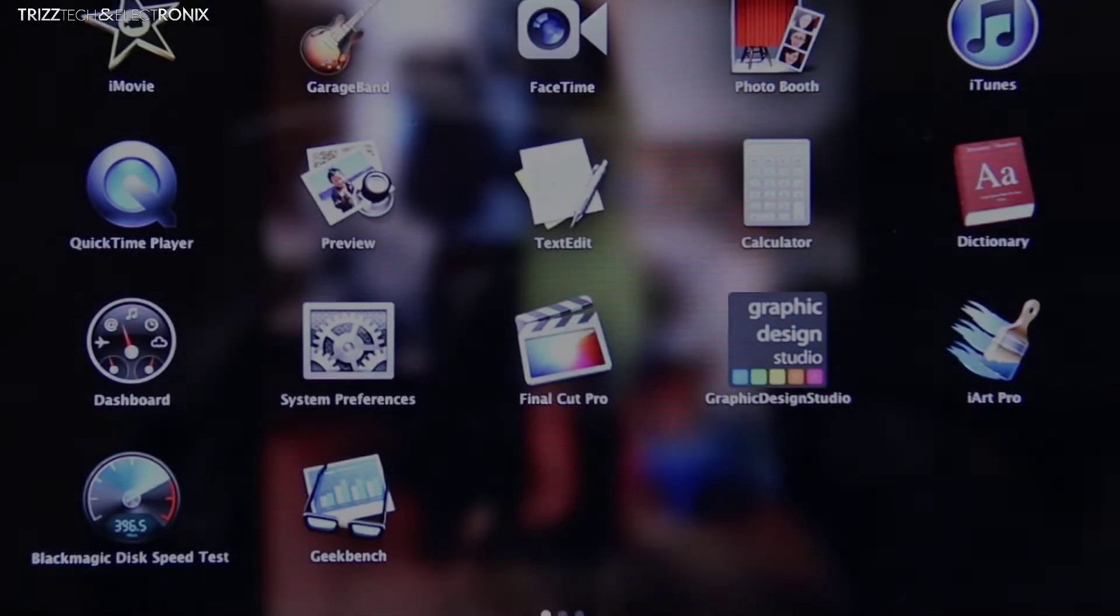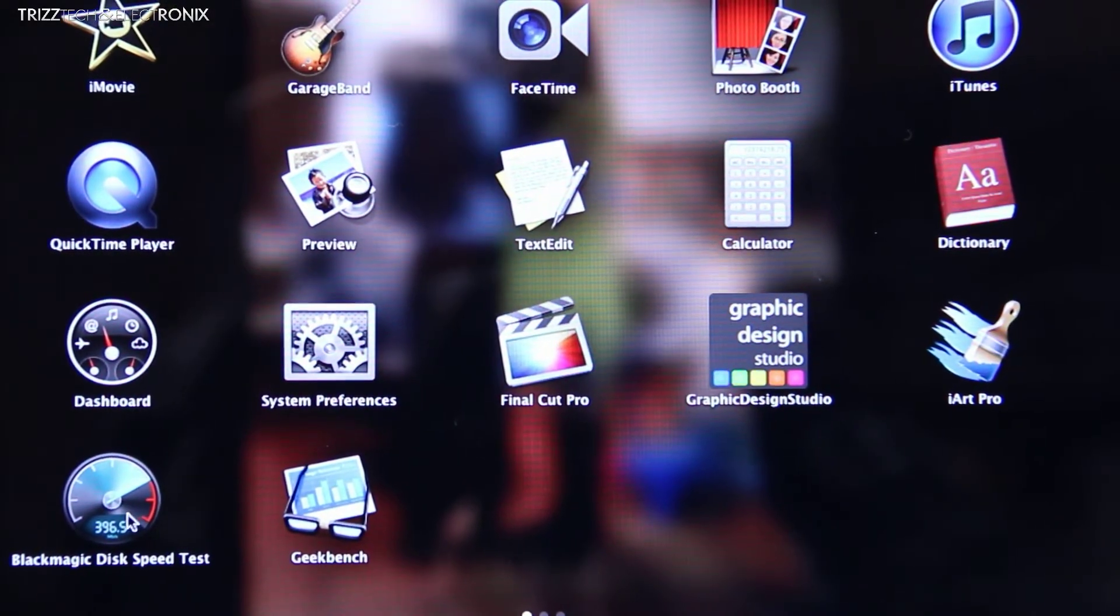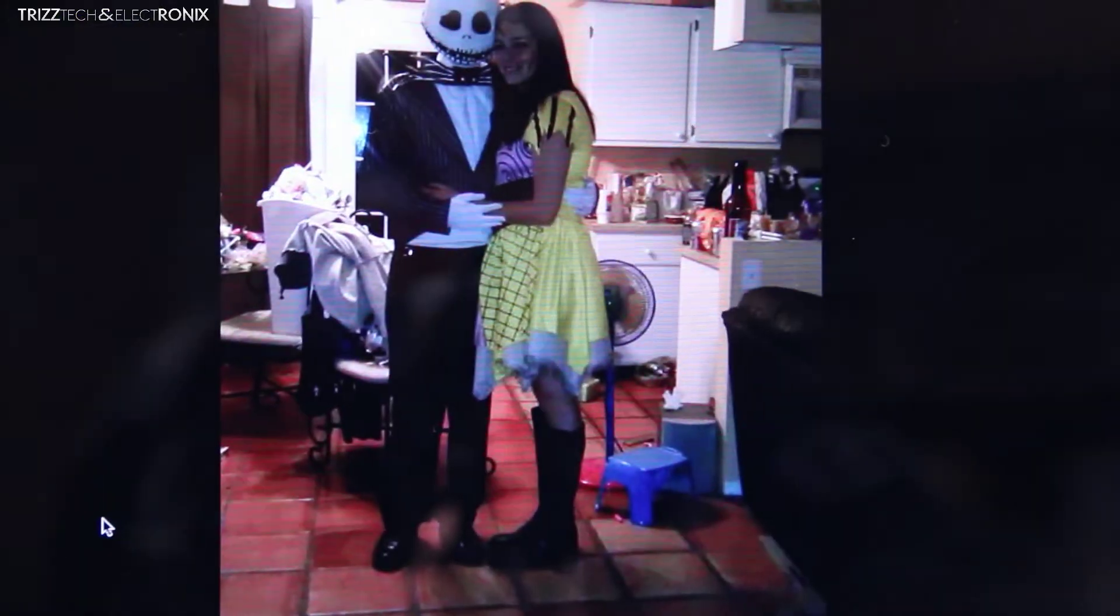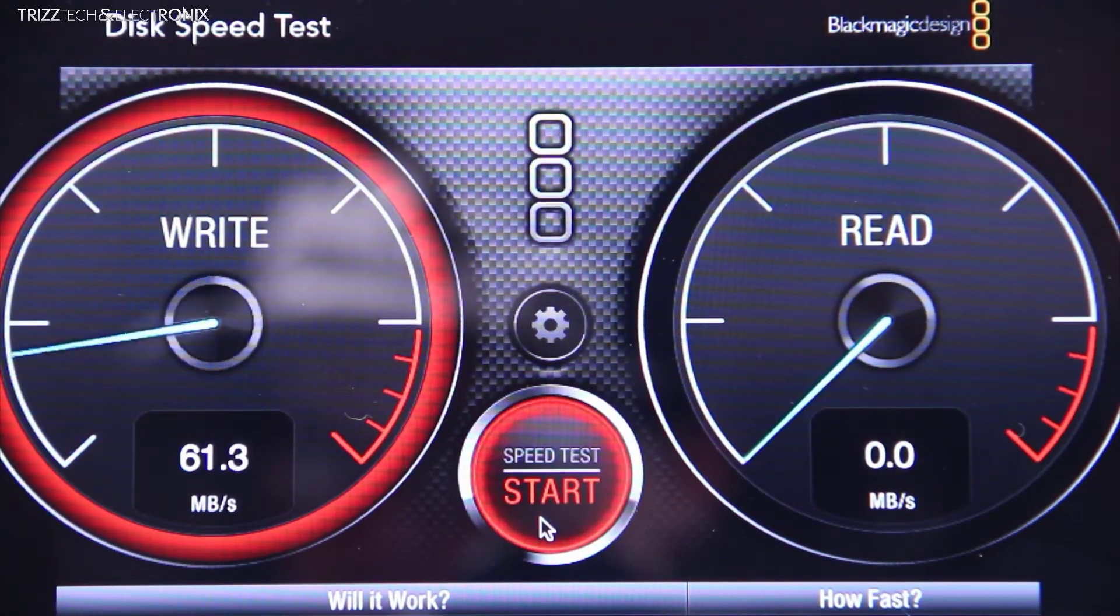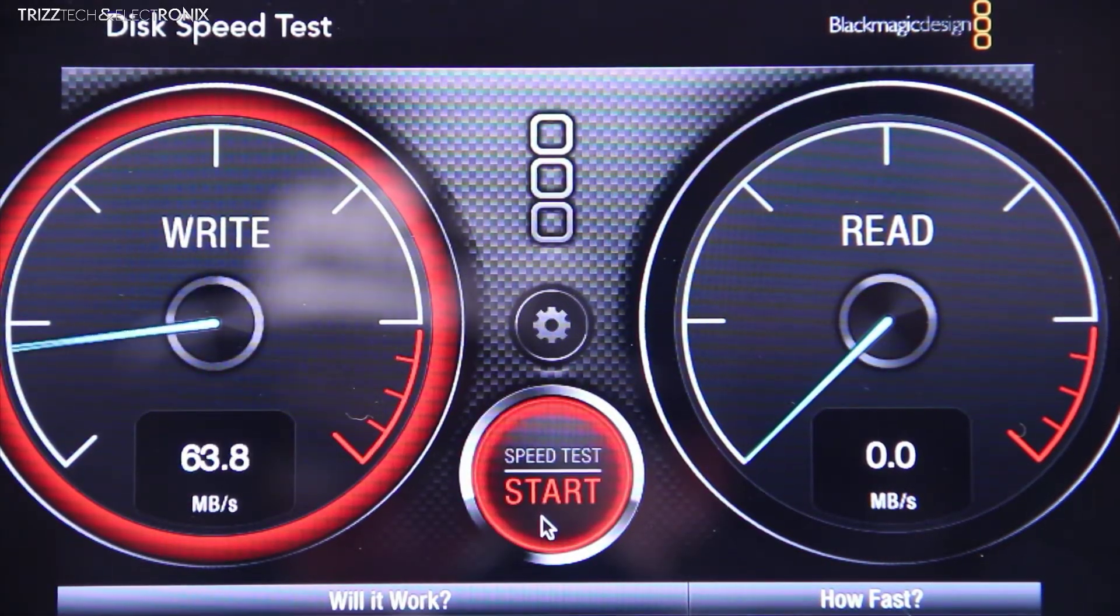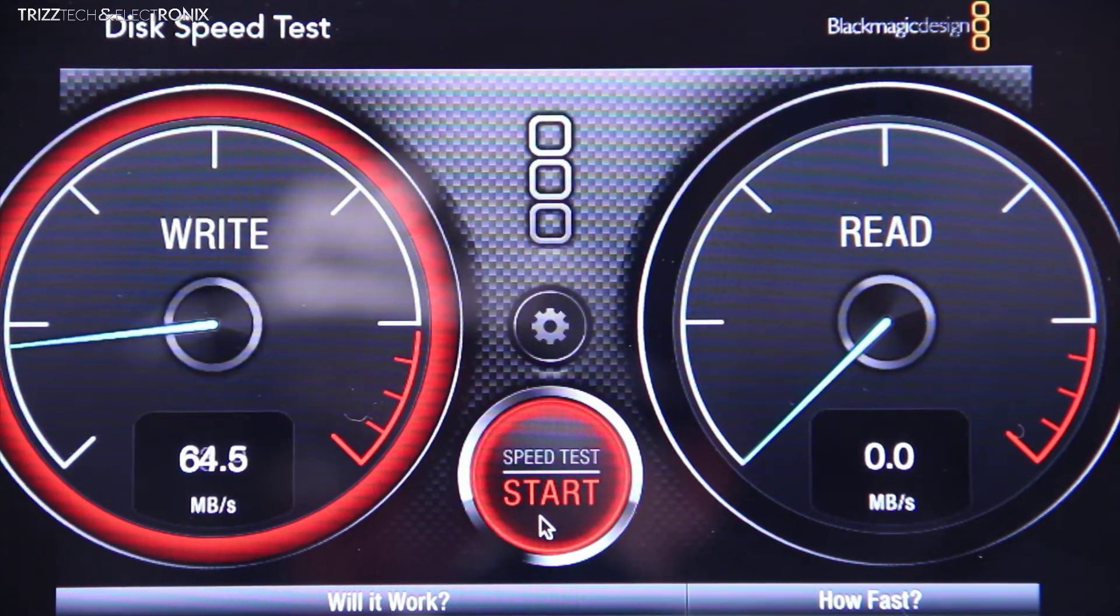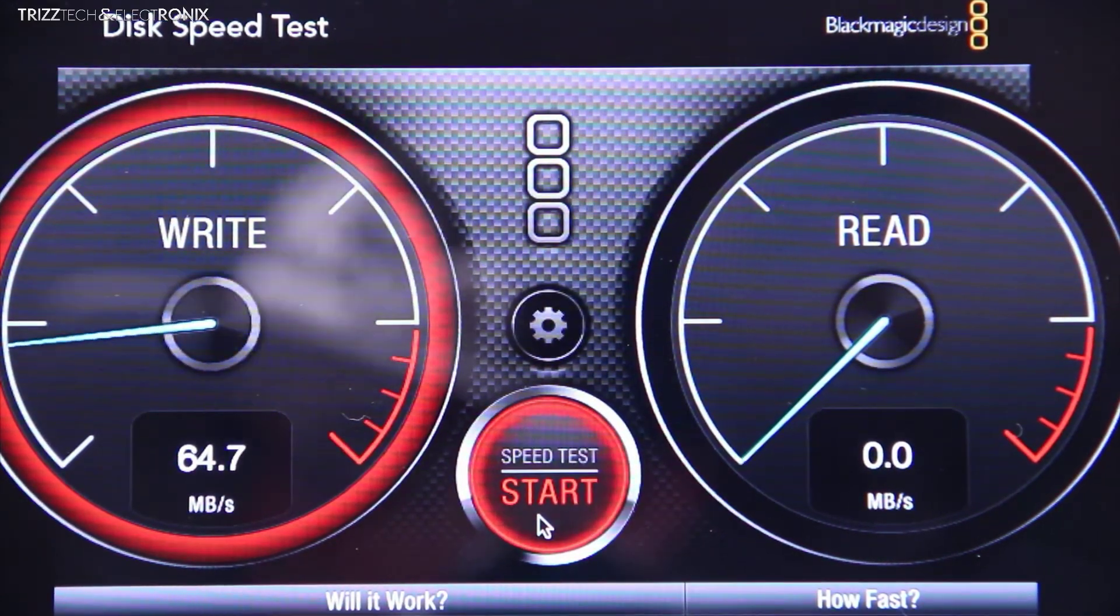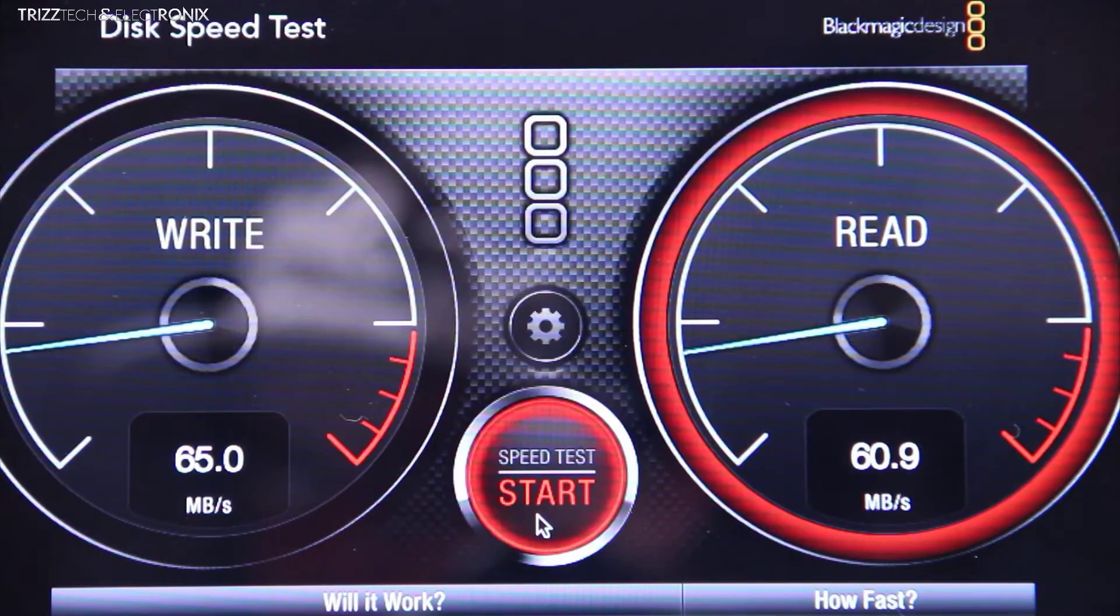So with the late 2011 model we're going to be using a program called Blackmagic Disk Speed Test. I'm going to start the test here. I'm going to let it both do the read and write speeds and we're going to freeze frame it so you guys can see exactly how fast or slow it is.